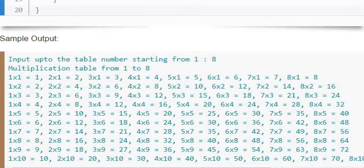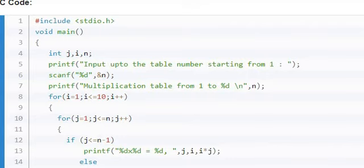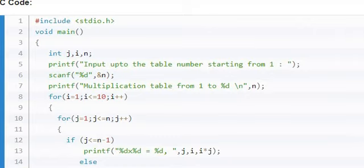We will just see the things here. Look at the code. As I told you earlier, instead of void main, you can use int main and return 0 based on your compiler requirements. Look at line number 6. You are reading the table number.